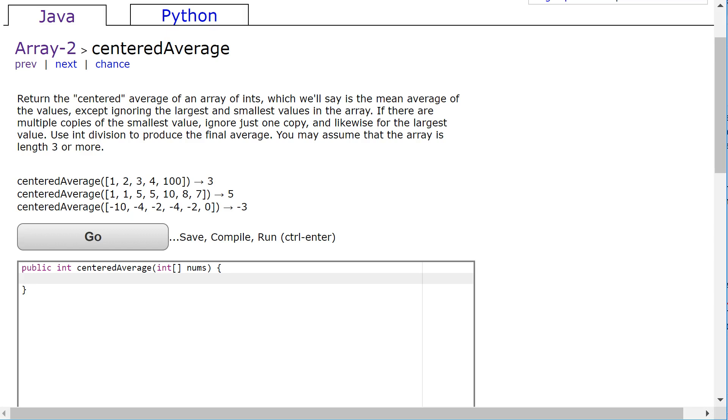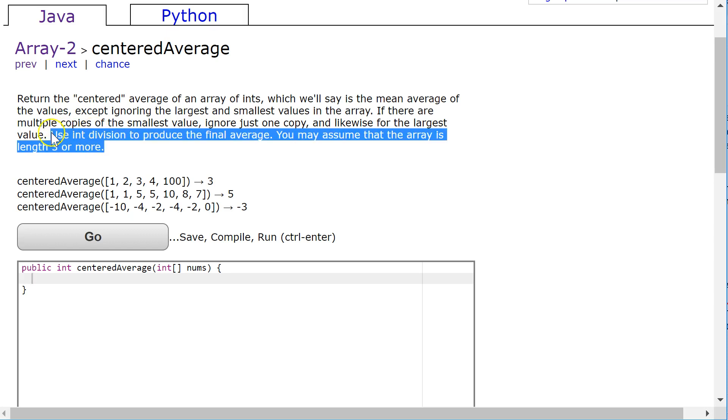We're going to return the centered average of an array of ints, which we'll say is the mean average of the values except ignoring the largest and smallest values in the array. If there are multiple copies of the smallest value, ignore just one copy, and likewise for the largest value. Use int division to produce your final average. We may assume that the array is length three or more.